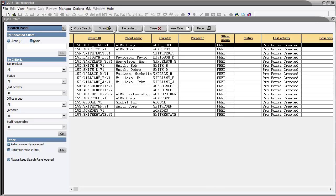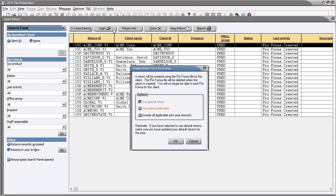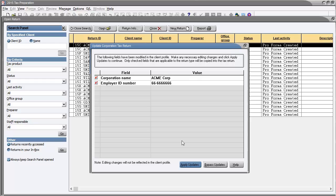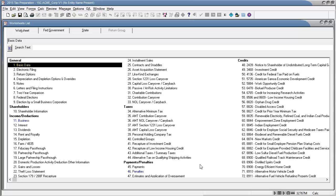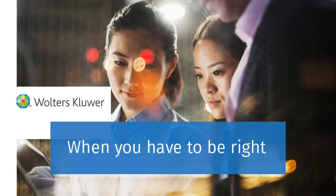Select a return to open. Select the create return from pro forma options that you want to use. Apply the updates to the client profile. The return is created and opens. Make sure to save the return before exiting. Thank you for watching the video on how to create returns from pro forma using tax preparation.